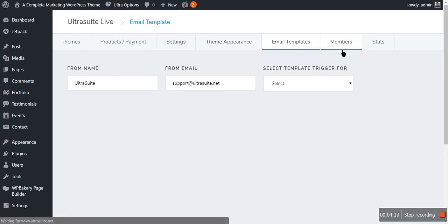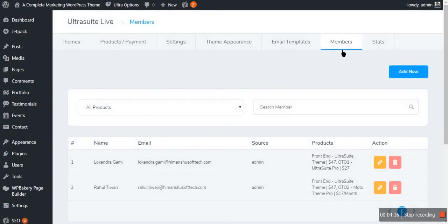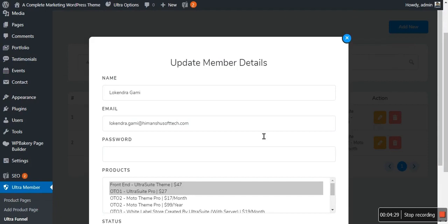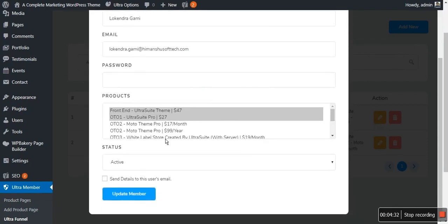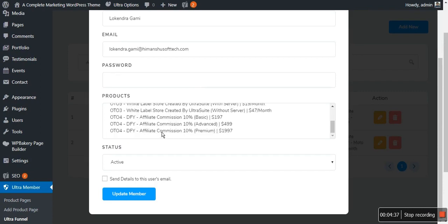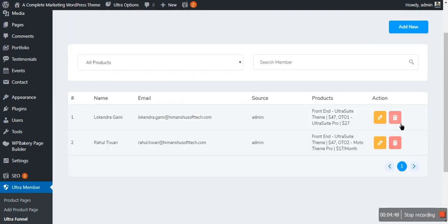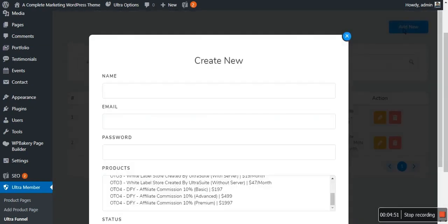The next option is Members. In the Members section you will see all your members who have purchased your product — you can see their names, email IDs, and the products they have purchased. You can easily edit members by clicking the button, change their passwords, add new products to their members area, and change their status to active or inactive. You can also send details to the user's email, delete a member, or add a new member by clicking Add New.